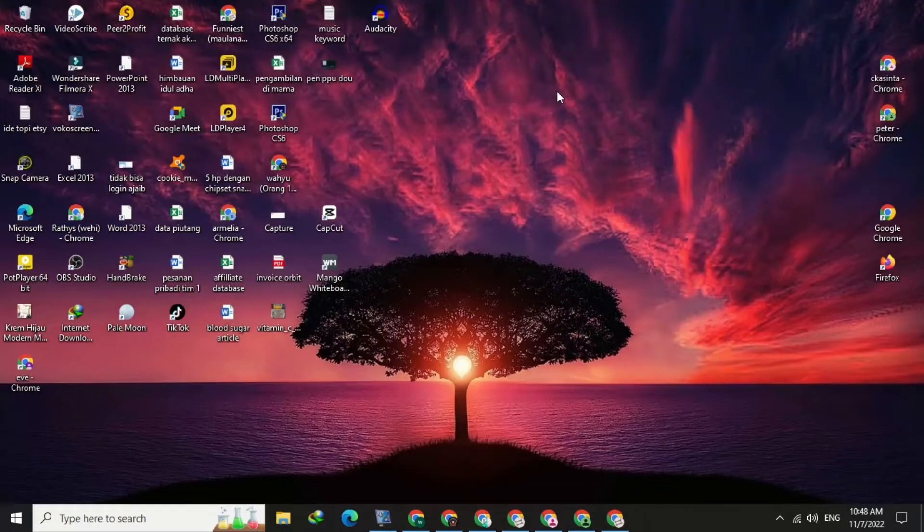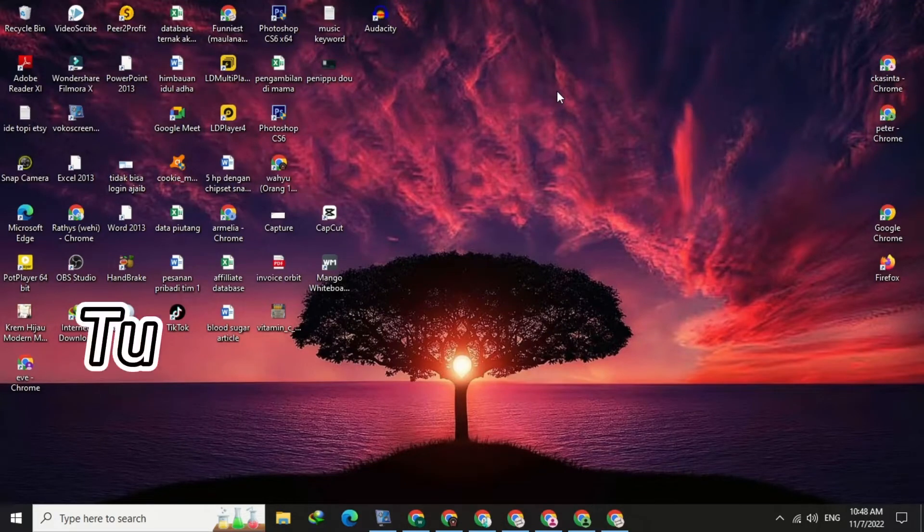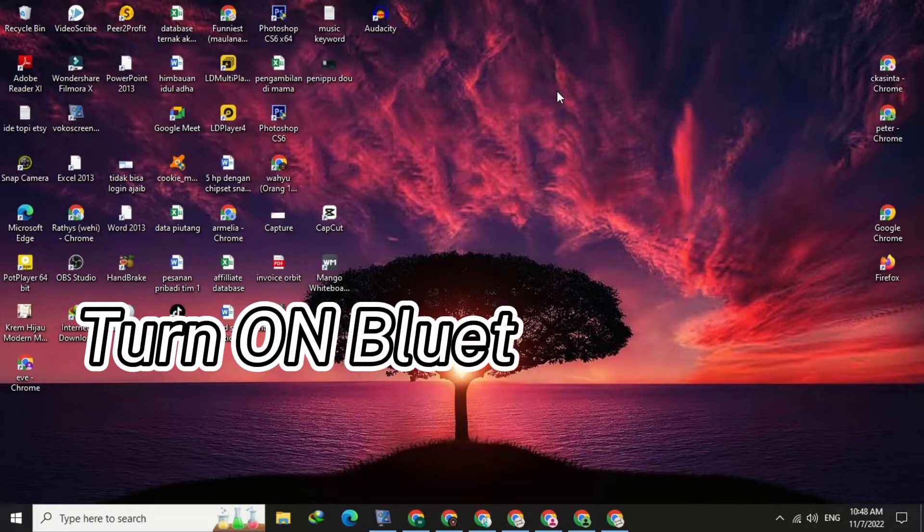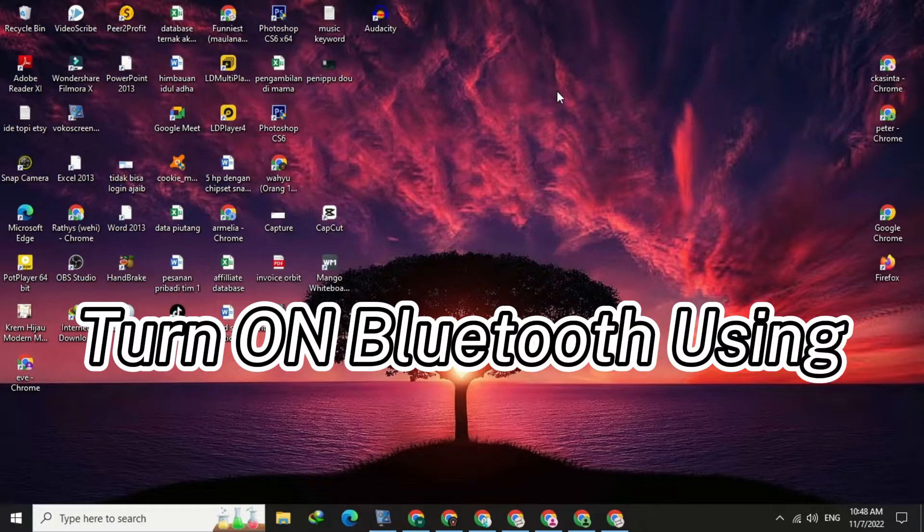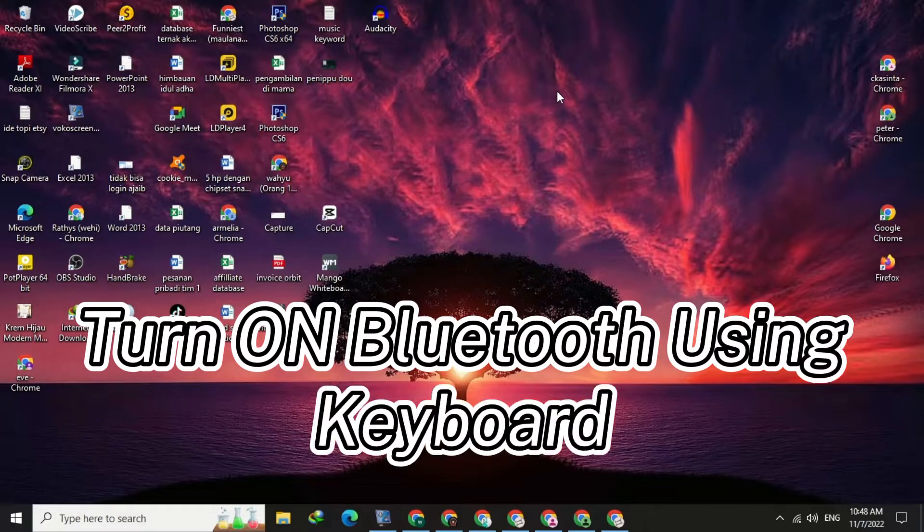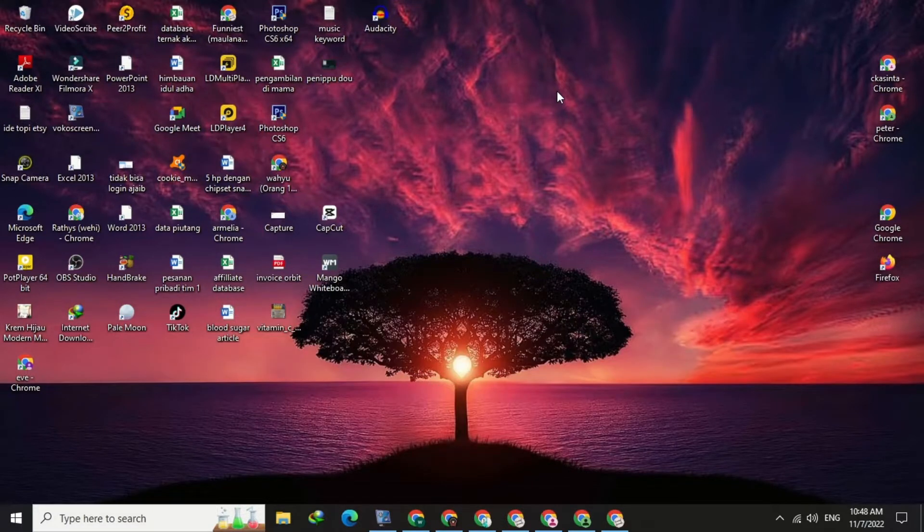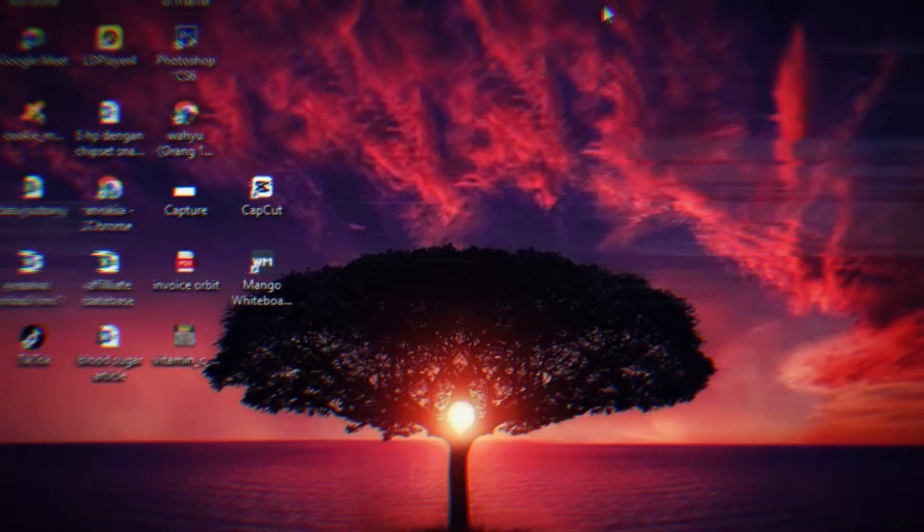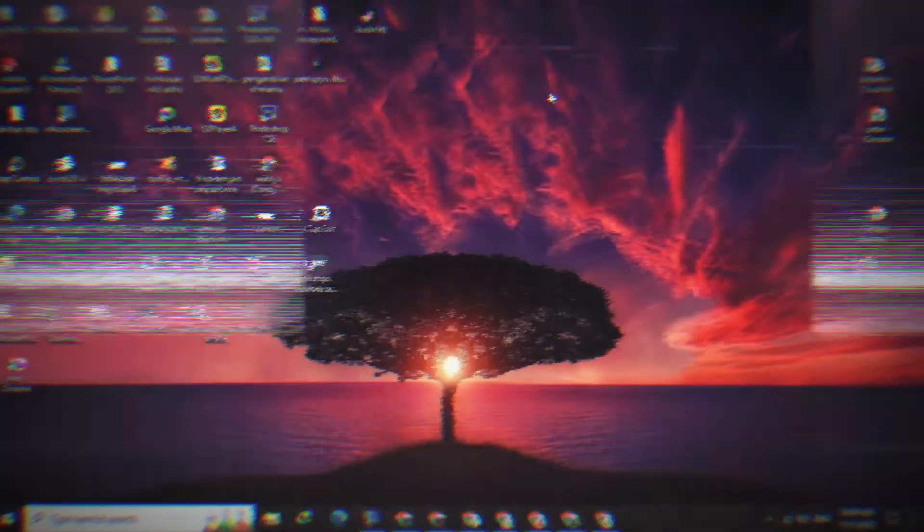Hello guys, in today's video I want to talk about two shortcuts to turn on Bluetooth on Windows 10 without using a mouse. I am sure this video will be very useful for you. So make sure you watch till the end.